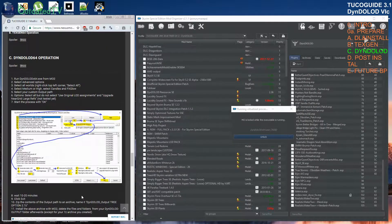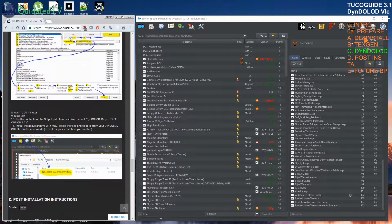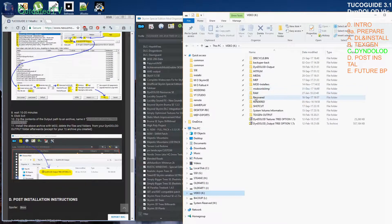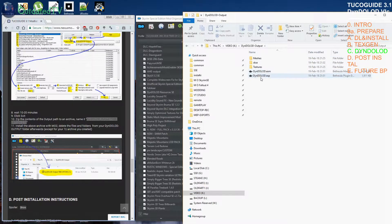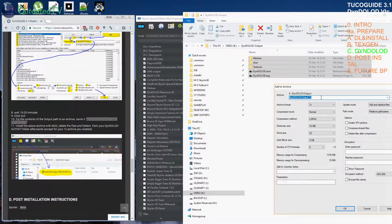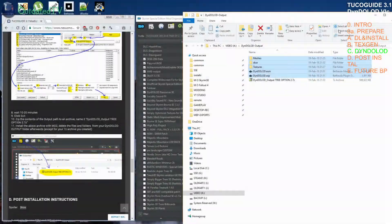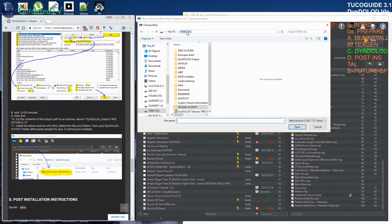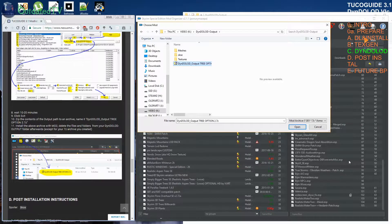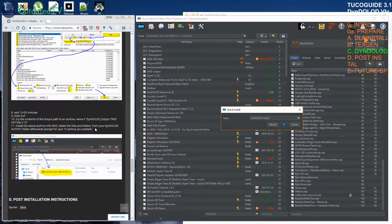Click OK and wait 10 to 20 minutes until DynDOLOD is generated. Generation is done — click exit. Now zip the contents of the output path to an archive and name it 'DynDOLOT output 3 option 2.7z'. This will take a while as it's 1.4 gigabytes in my case. Archive is done — let's install it with Mod Organizer 2. I'm going to my DynDOLOD output and picking the file for installation, naming it 'DynDOLOT output 3 option 2'.